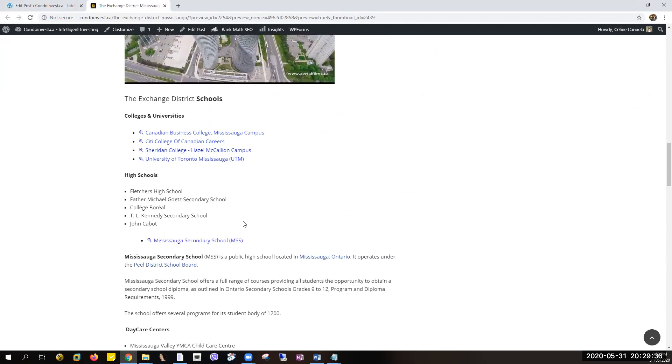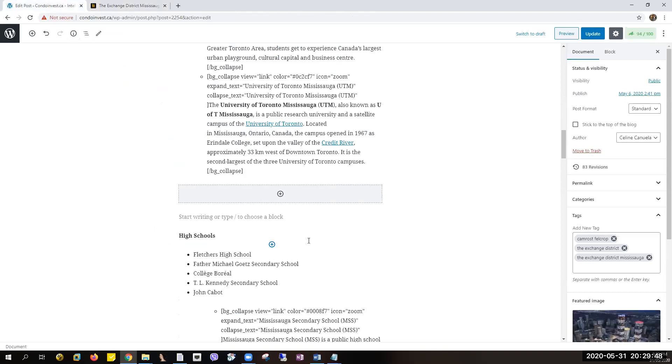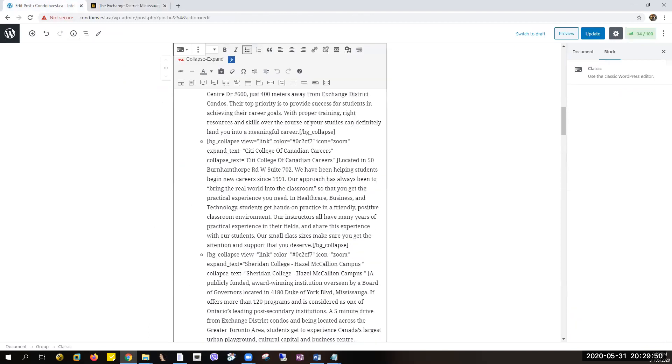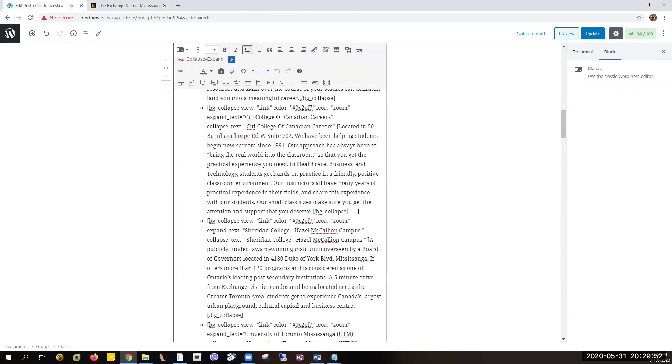So that's it, that's how you can add, how you can make your bulleted items collapsible and expandable. If you have more lists, just do it like this.